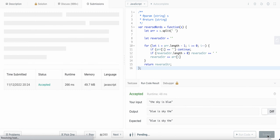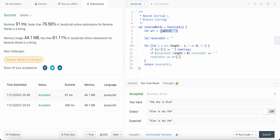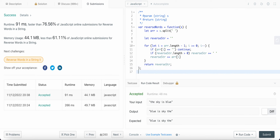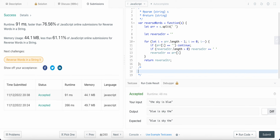Let's submit our code. Now talking about the time complexity: since we are traversing the array only once in the loop, it's O(n), and the split operation is also O(n), so our overall time complexity is O(n). The space complexity is also O(n) because we are using an array as well as a reverse string to store our result. So both time complexity and space complexity are O(n).